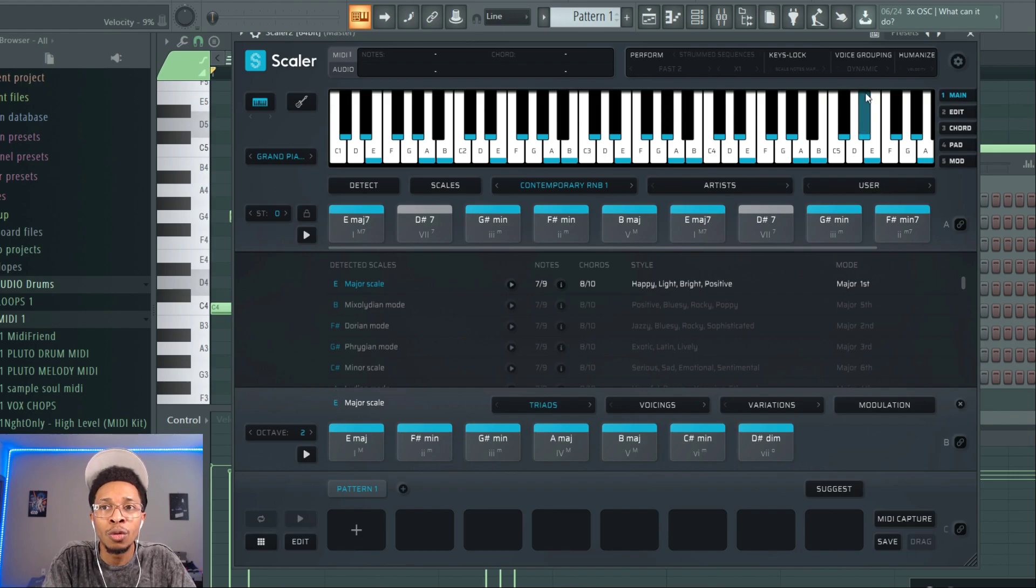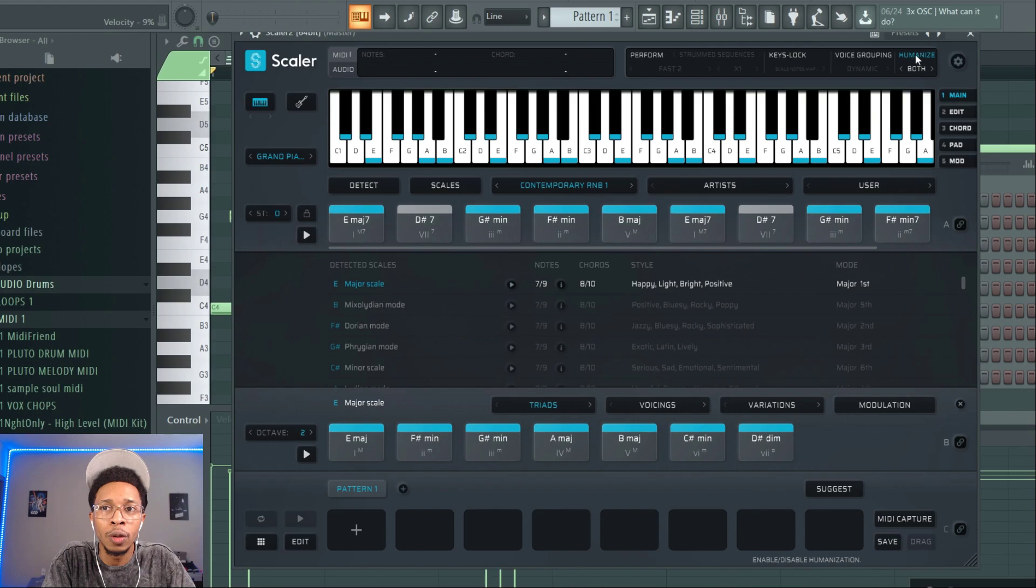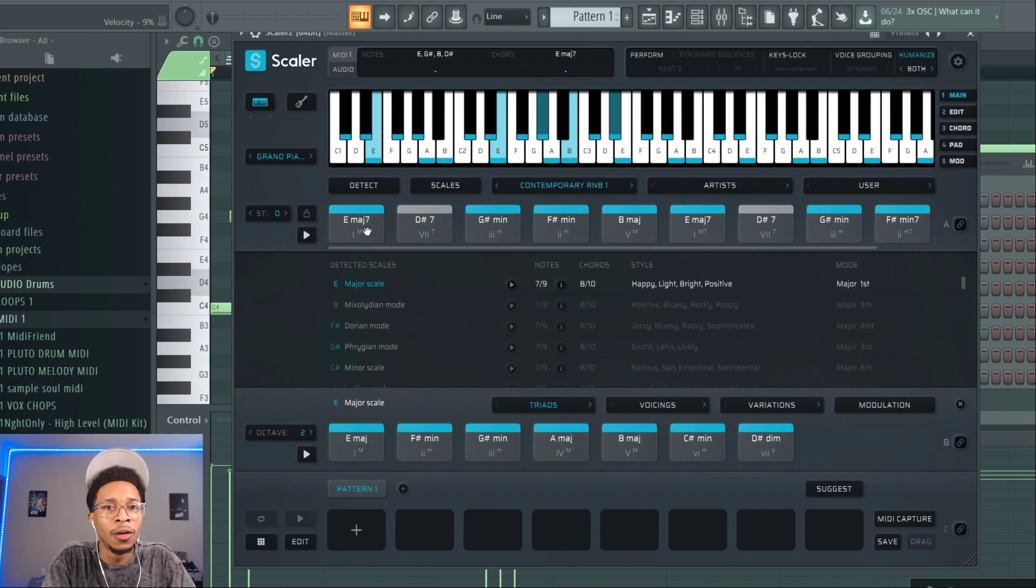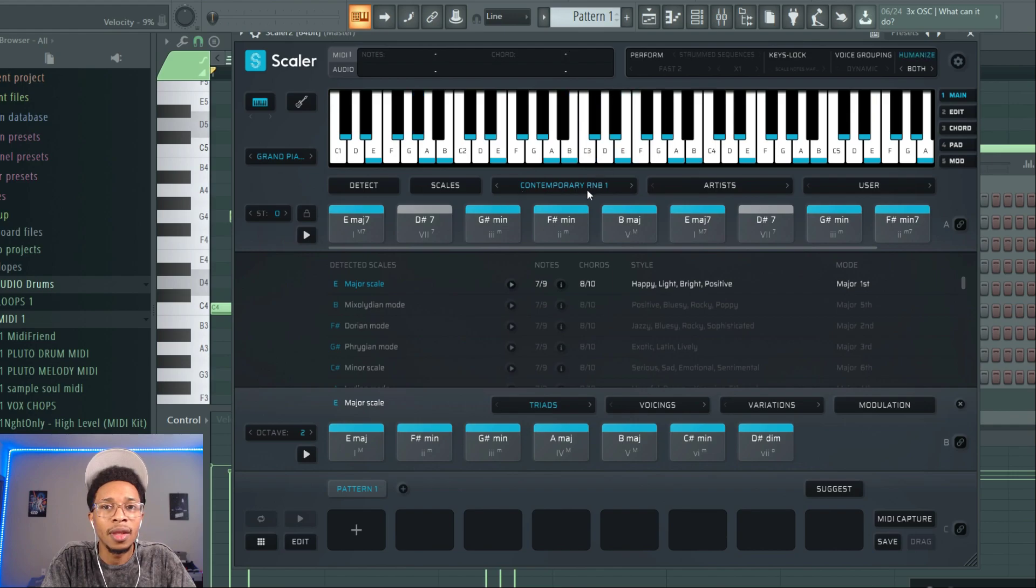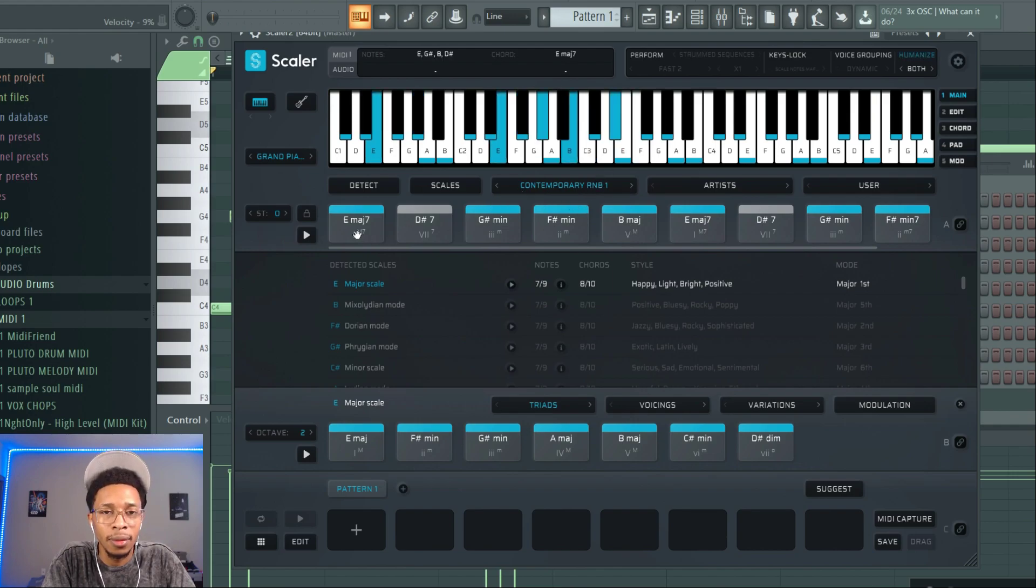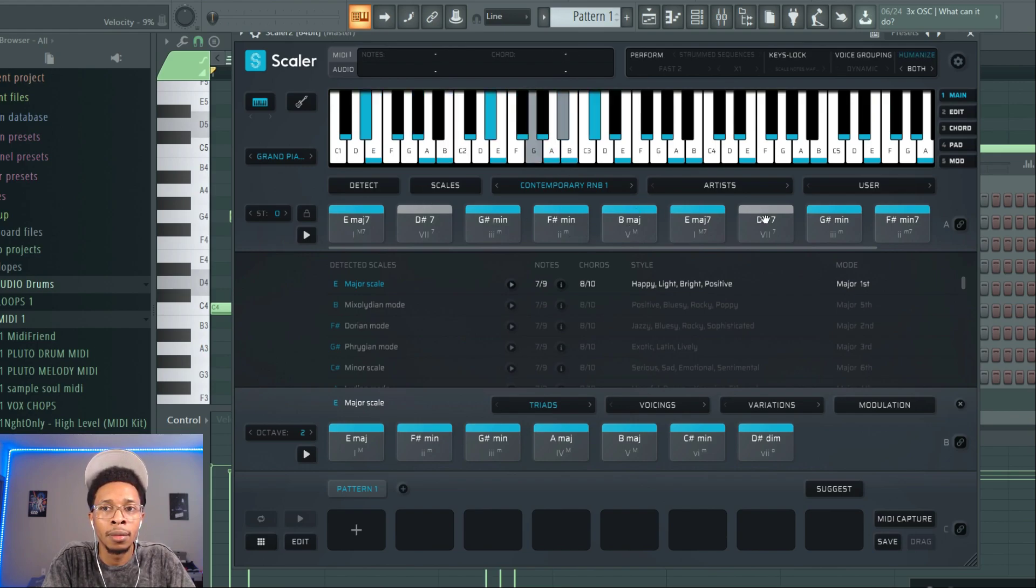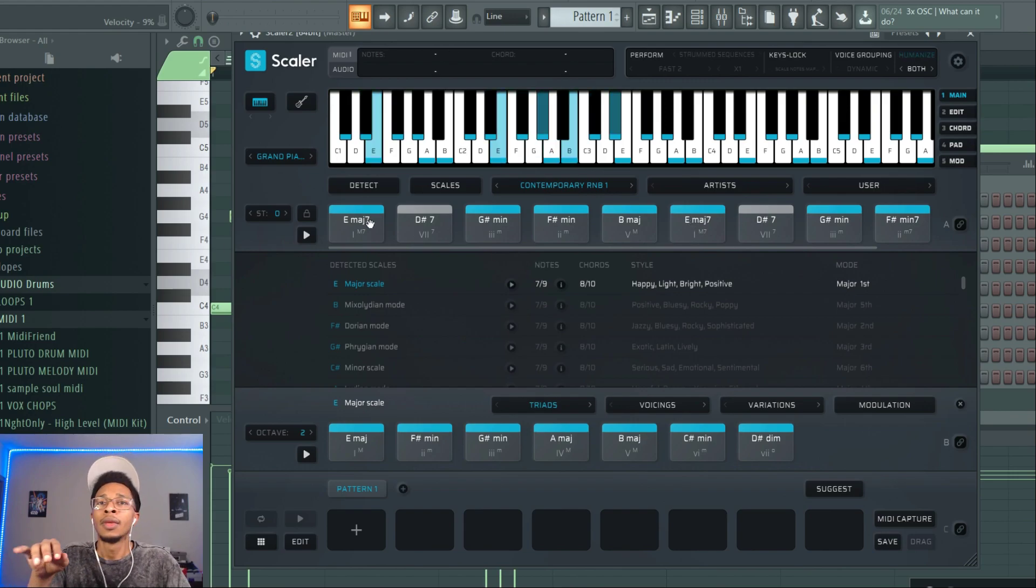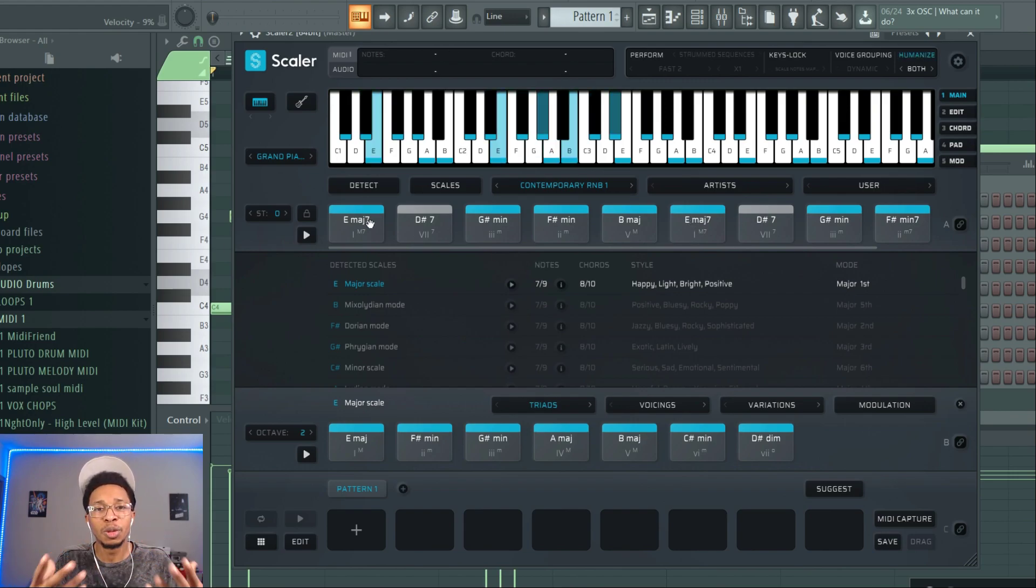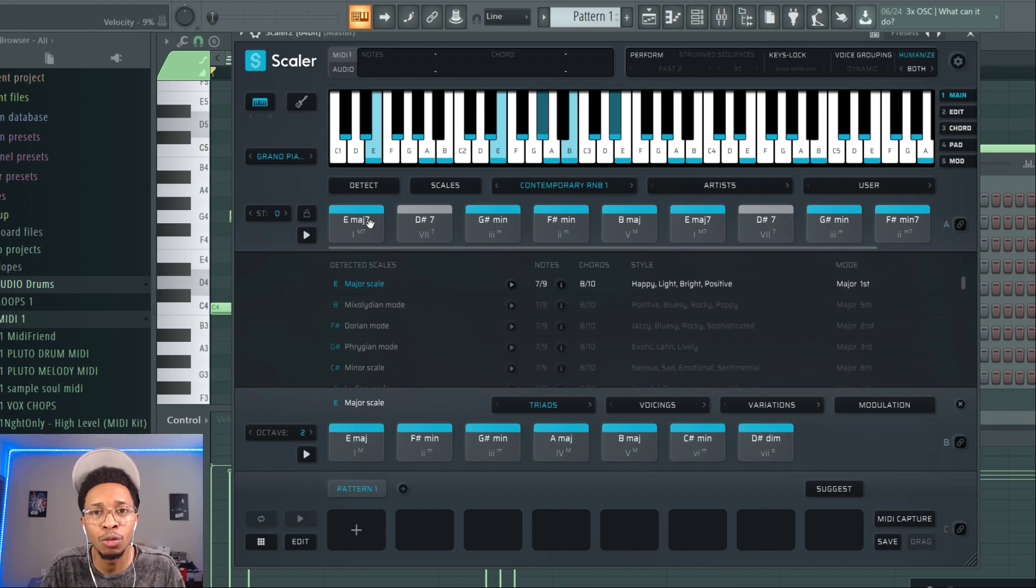I tell everybody all the time: put that both on, go to right here, humanize both, and it just gives you good music playing out of that.